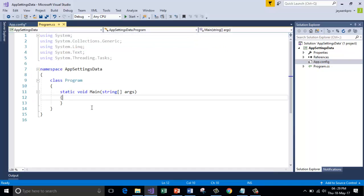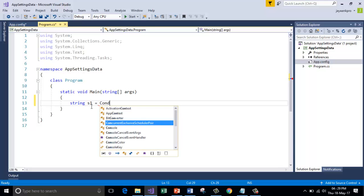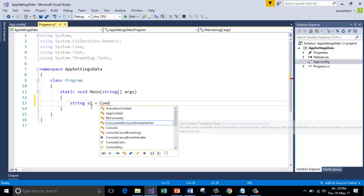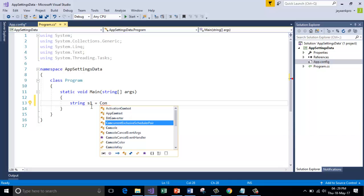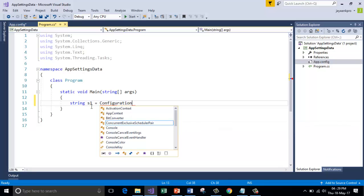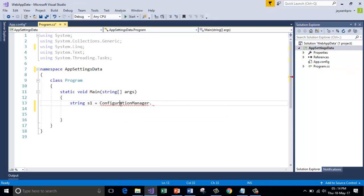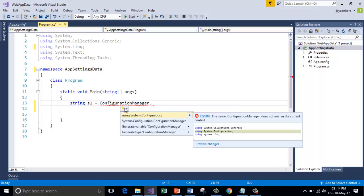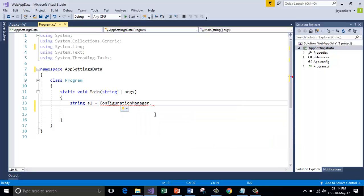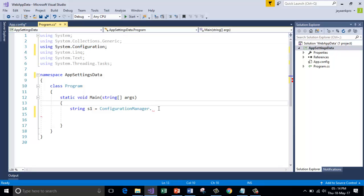To store the data I'm going to use a string called s1 equal to ConfigurationManager. Still it is not part of this program. Let's make it by clicking on it and say using System.Configuration. We have to add this namespace System.Configuration.